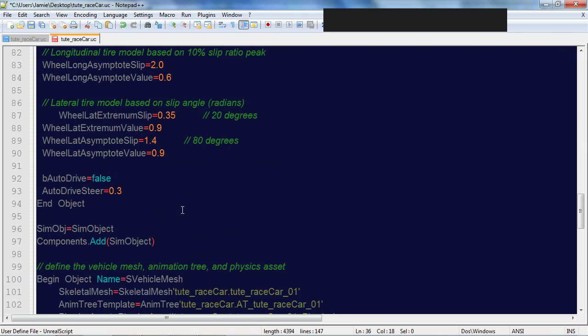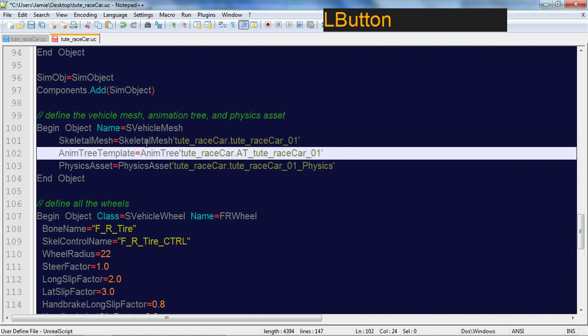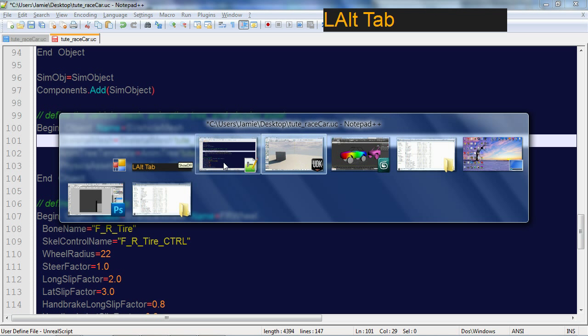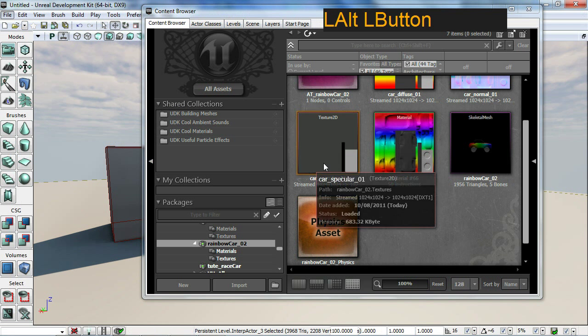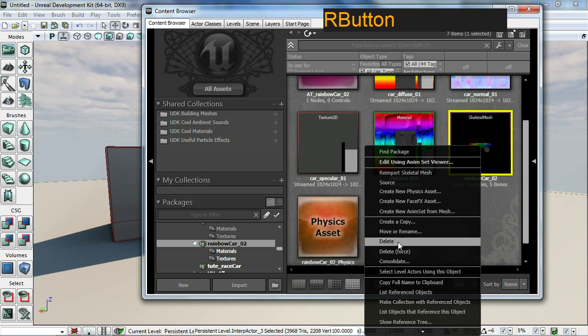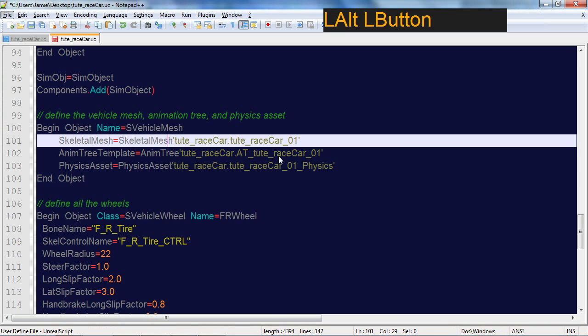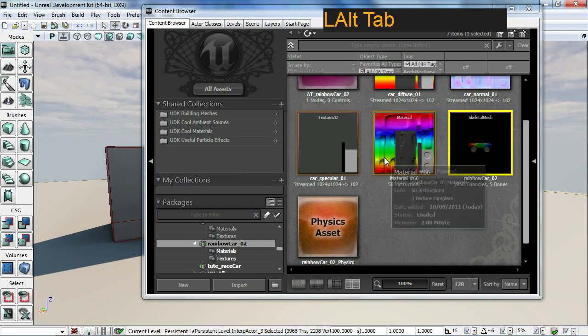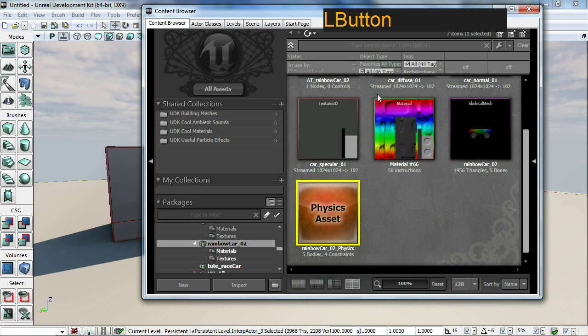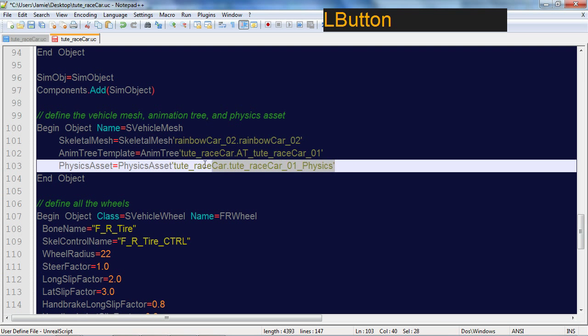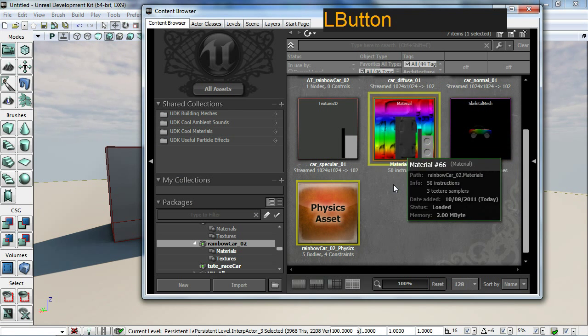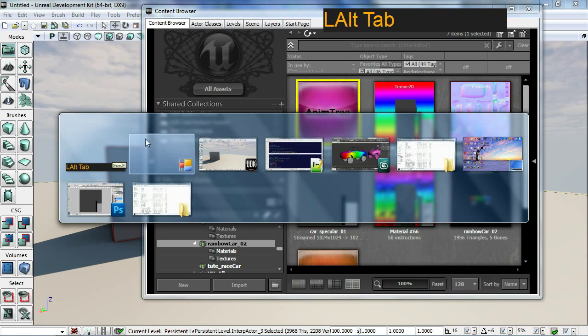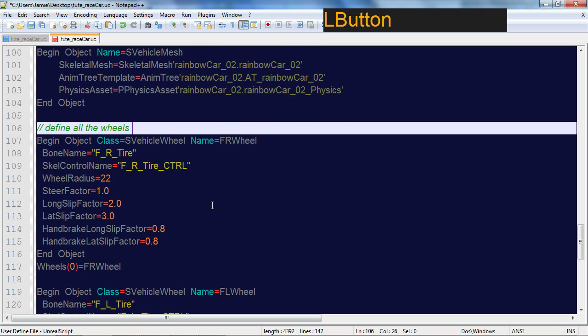We need to set up our code so it points at the correct skeletal mesh. We go into UDK, right click skeletal mesh and select copy full name to clipboard. Go back to our code and paste in the new link. Then we do the physics asset, copy full name to clipboard and replace that, and we want the animation tree template.